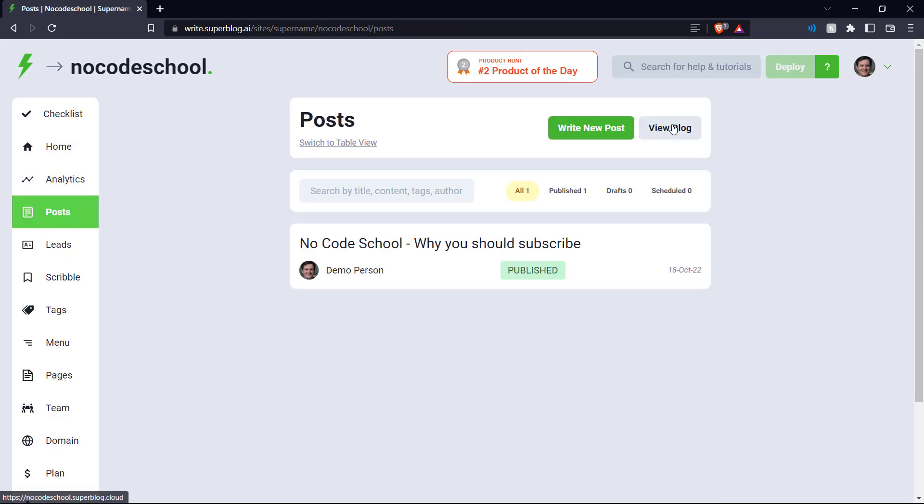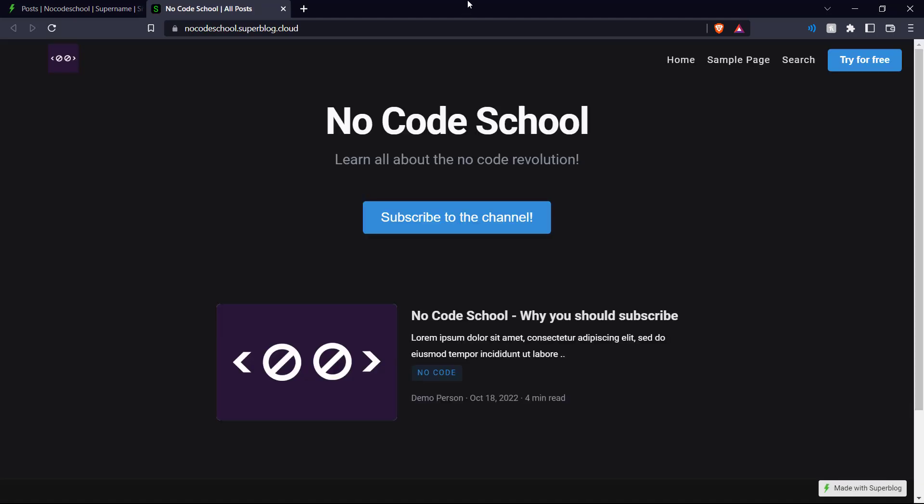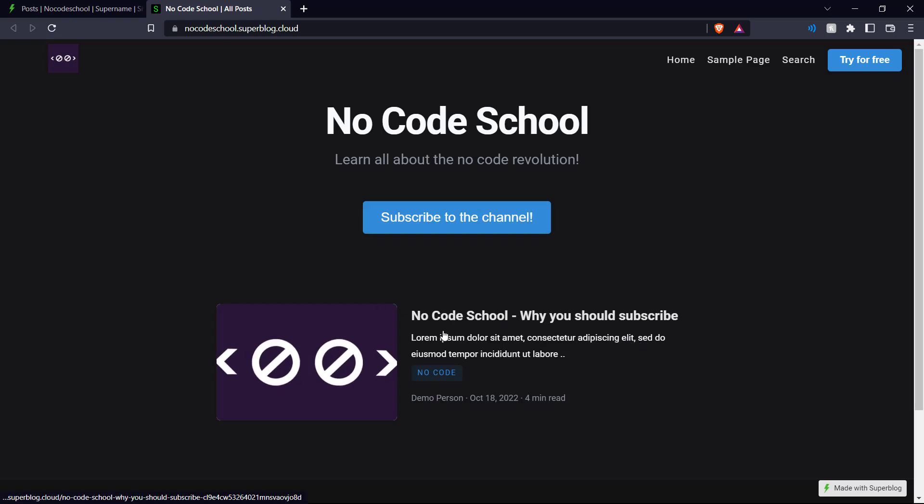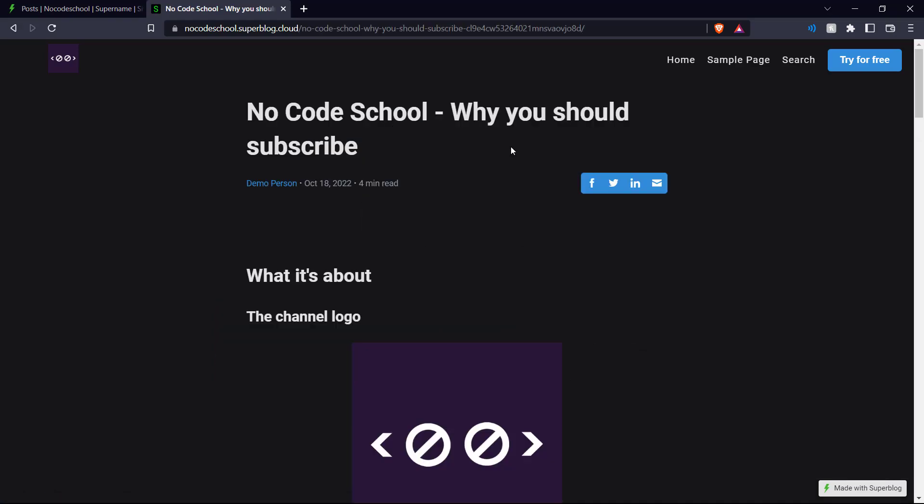So there you go. Now it's deployed again. Let's view our blog. And we can see here is our simple blog with the heading, the caption, and the call to action. And our first blog entry here, which we click.